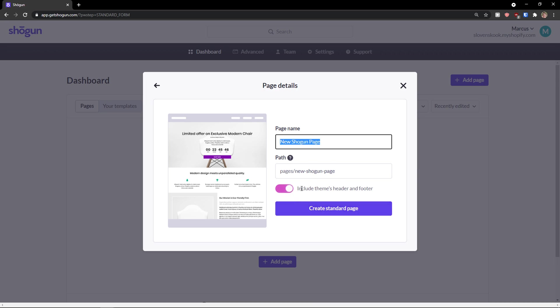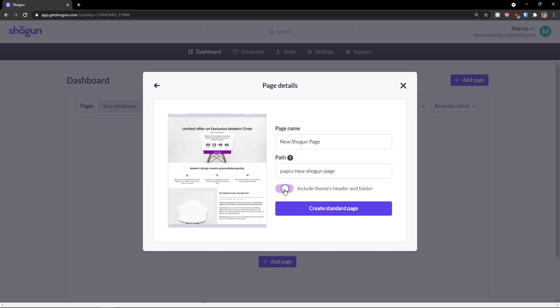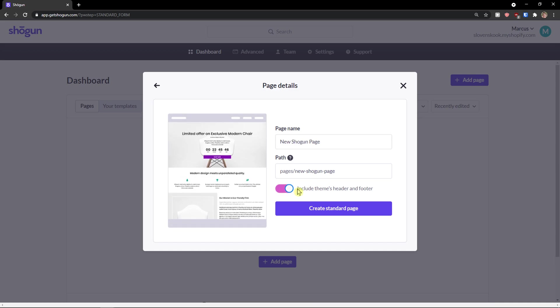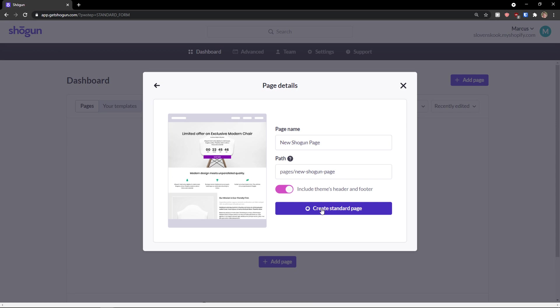Create standard page. And you can also include the themes header and footer. You can disable it if you want to. Again, completely up to you. Create a standard page.